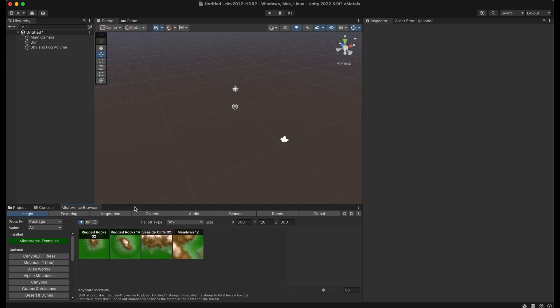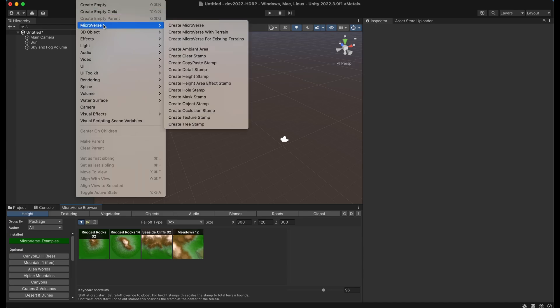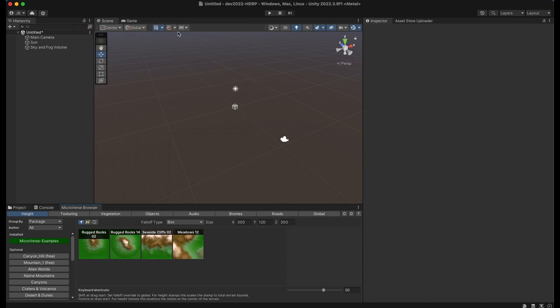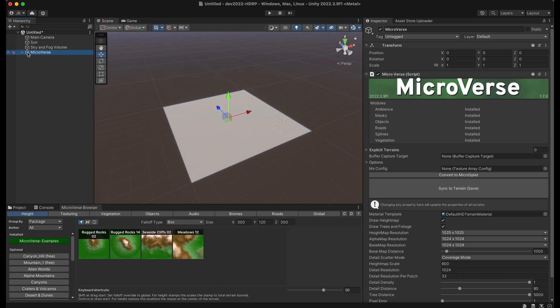Now the content browser is a quick way to create content with microverse. So first thing we need to do is actually create a microverse with terrain so that we have some basic terrain to work on.